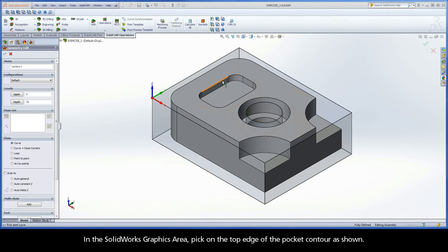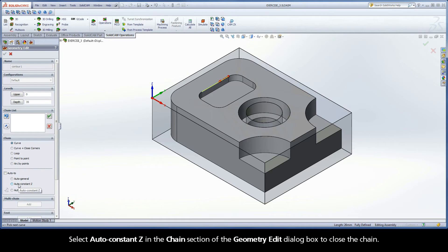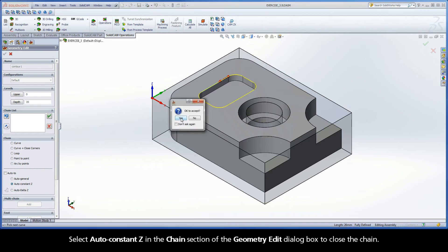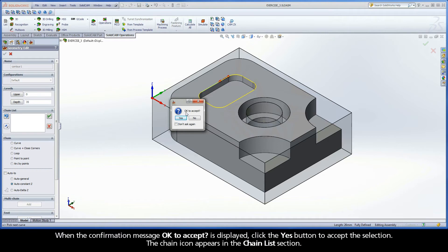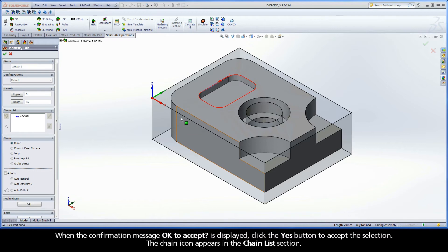In the SolidWorks graphics area, pick on the top edge of the pocket contour as shown. Select Auto Constant Z in the chain section of the Geometry Edit dialog box to close the chain. When the confirmation message OK to accept is displayed, click the Yes button to accept the selection.